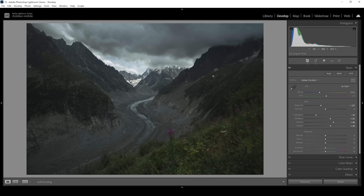I also want to work on white balance. I want this whole scene to feel a lot colder, so I'm going to bring down the white balance temperature a notch. I think there's a little bit of a green color cast going on, so I'm going to bring up the tint slightly to fix that. And that's it for the white balance adjustments.